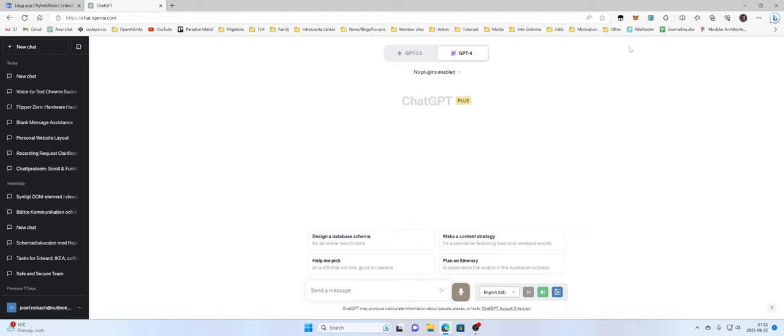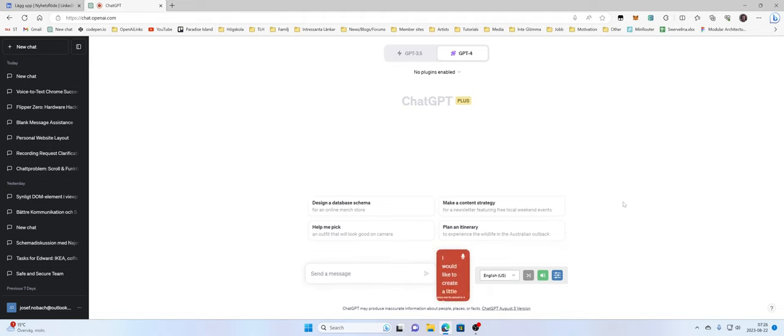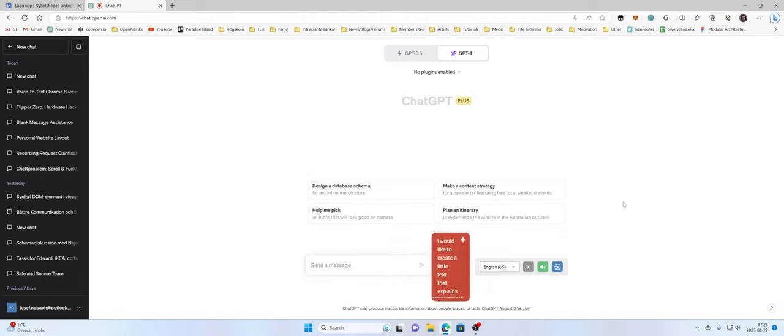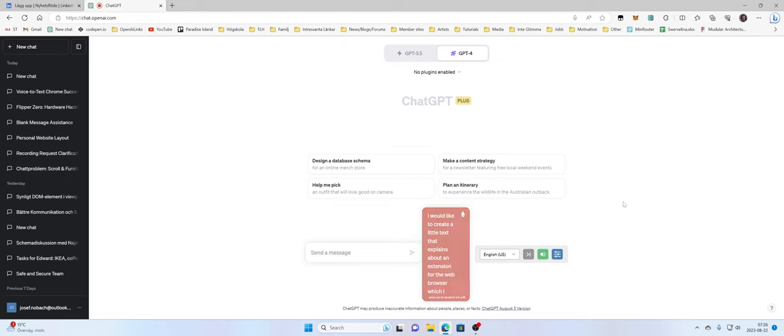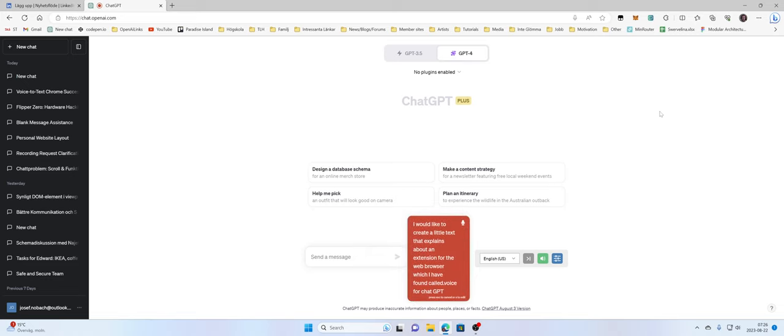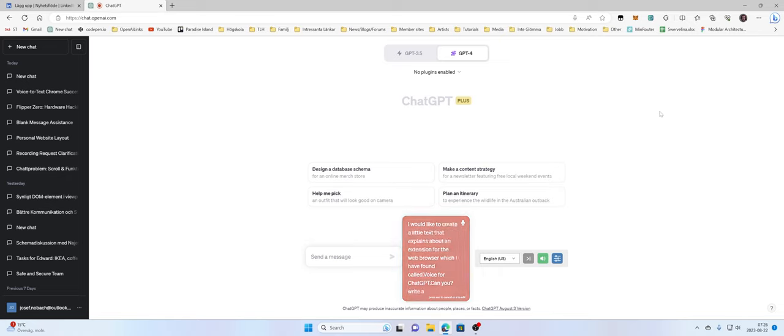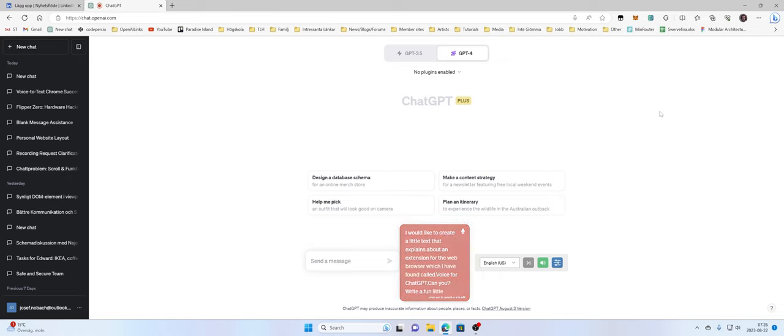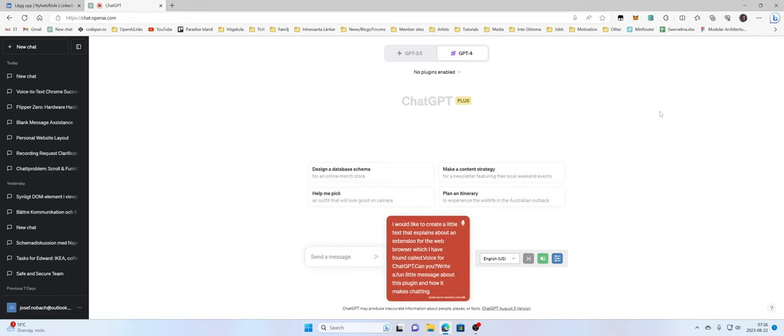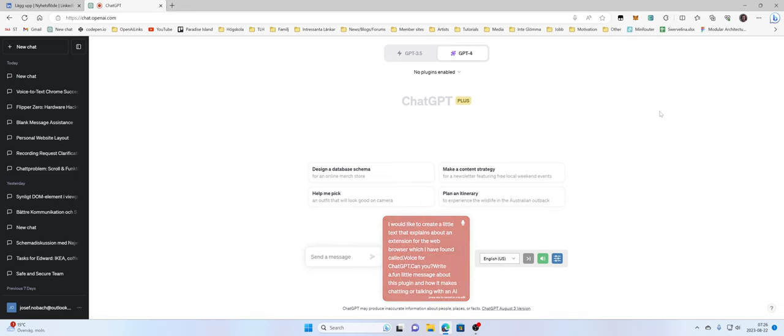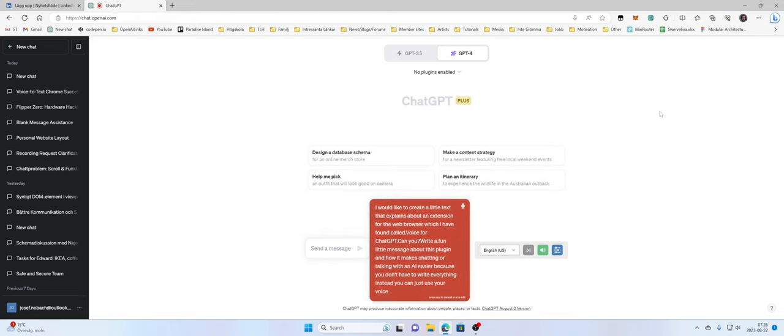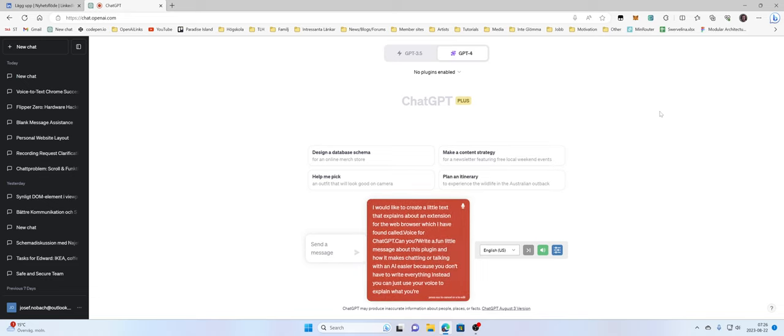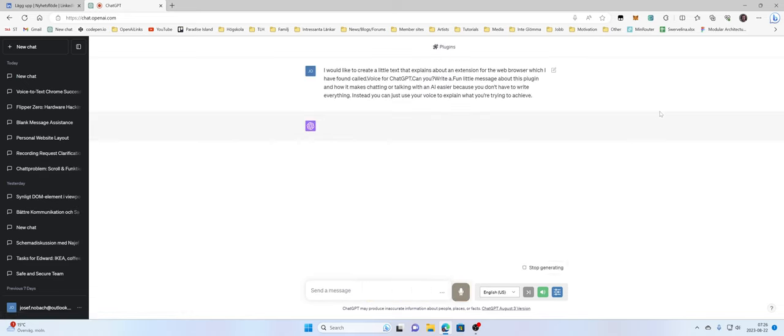Once you've installed it, you get these controls and you can just speak by pressing spacebar, for example like this. I would like to create a little text that explains about an extension for the web browser which I have found called Voice for ChatGPT. Can you write a fun little message about this plugin and how it makes chatting or talking with an AI easier because you don't have to write everything? Instead you can just use your voice to explain what you're trying to achieve. And then I release space.